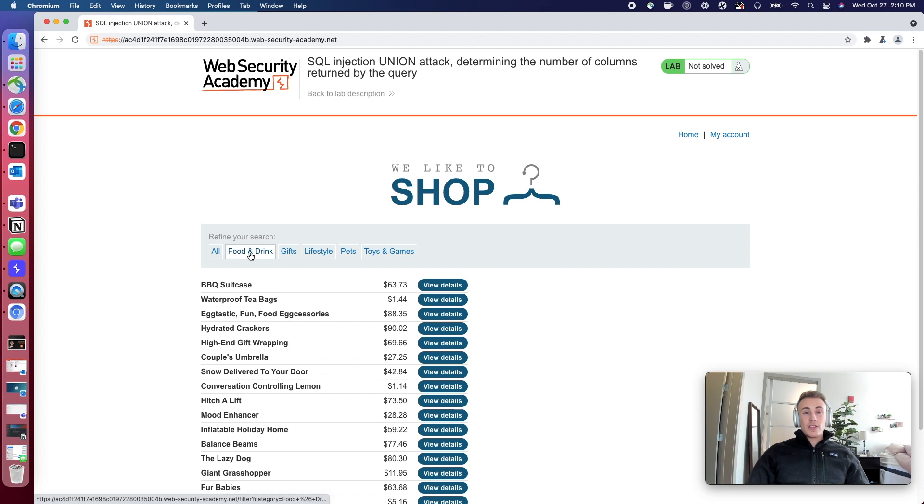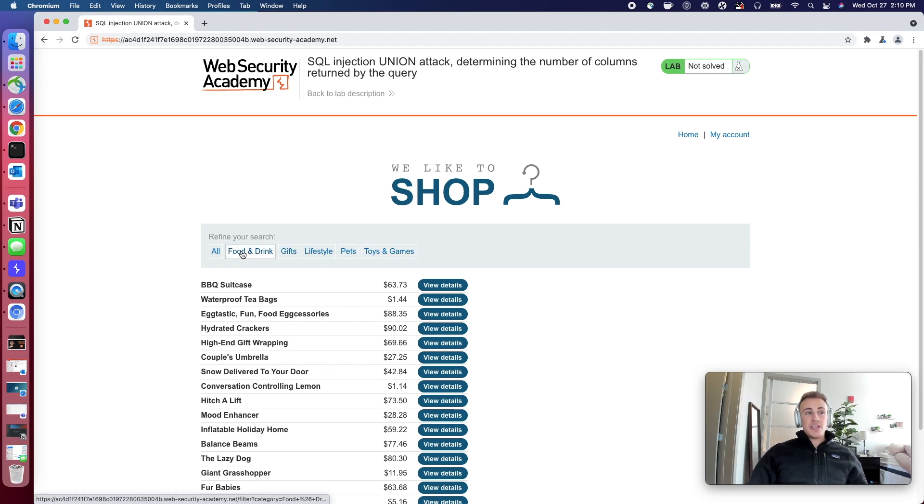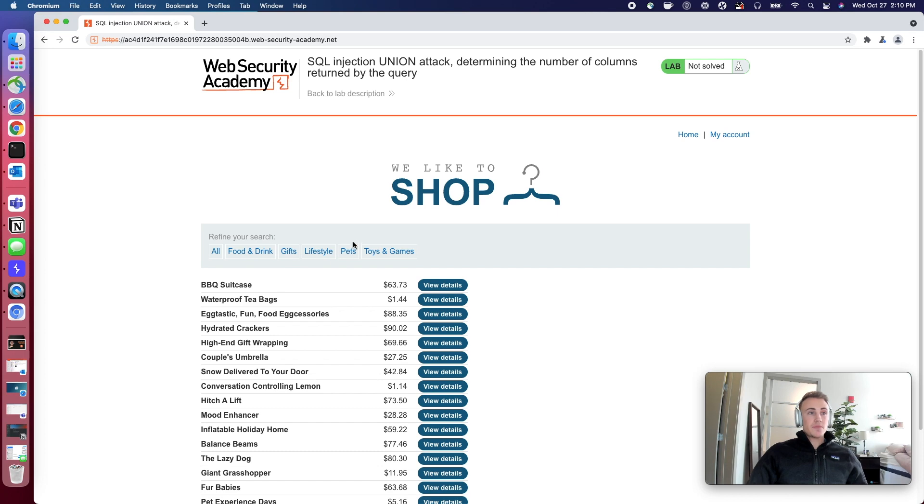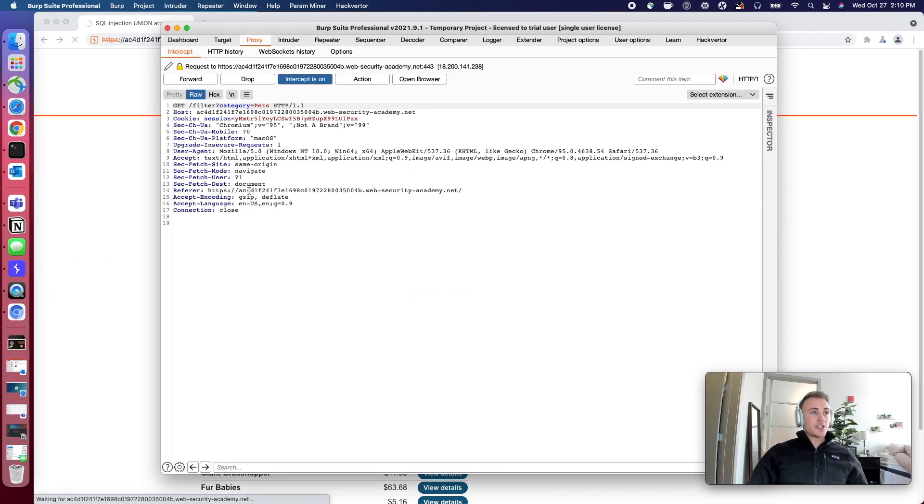First of all, let's load up any of these. We could do, let's say, pets, but we want to make sure intercept's on. So let's load up the pets request and I'll just show you guys what this looks like.